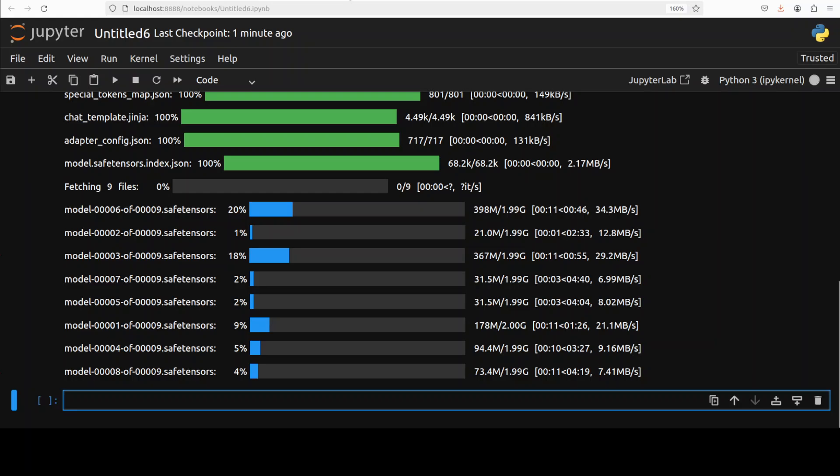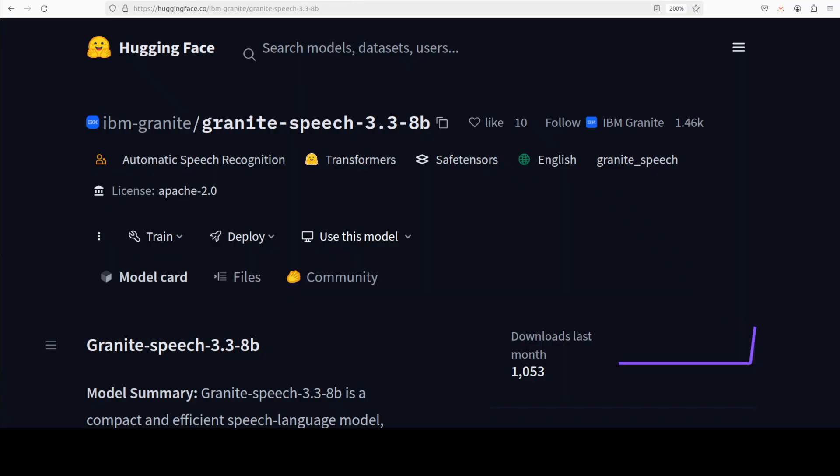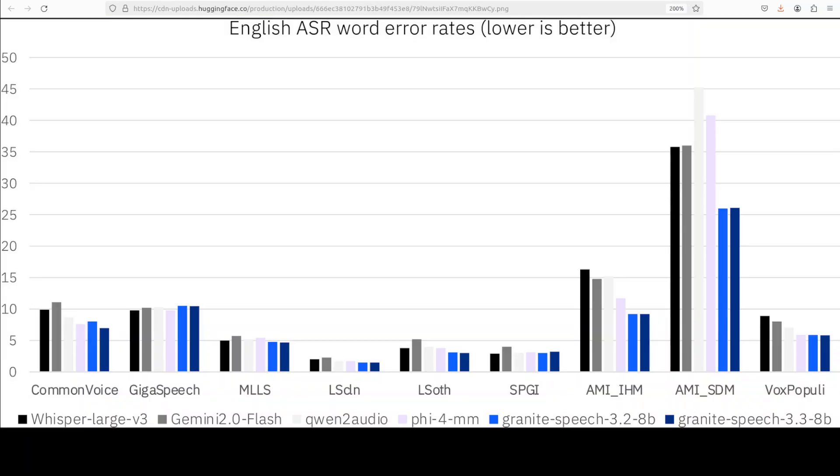And the model is being downloaded with all the configuration and parameters. There are nine shards of it. While it downloads, let's talk a bit more about the architecture of this model.